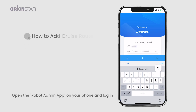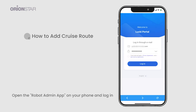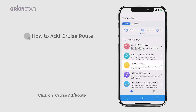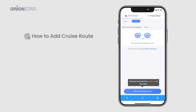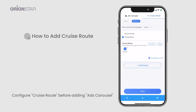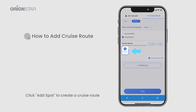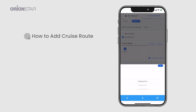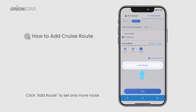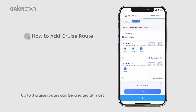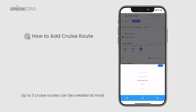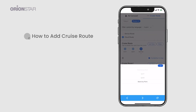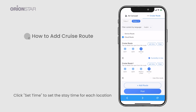Open the robot admin app on your phone and log in. Click on Cruise Ad / Route to configure the cruise route. Before adding ads carousel, click Add Spot to create a cruise route. Click Add Route to set one more route. Up to three cruise routes can be created at most. Click Set Time to set the stay time for each location.